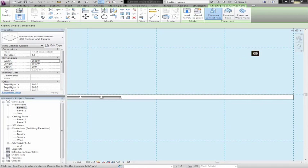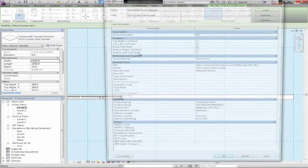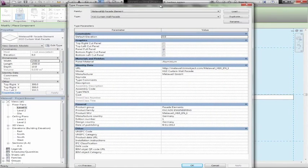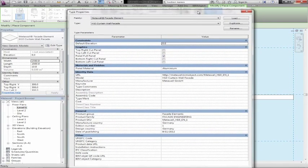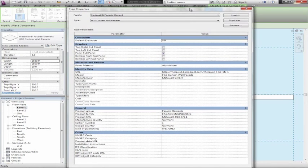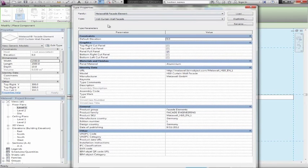I've gone ahead and downloaded the objects from the BIMobject.com portal and loaded them into Revit. By the way, if you are a Revit 2013 user, we have a BIMobject app where you can get direct access to the portal directly from within Revit.